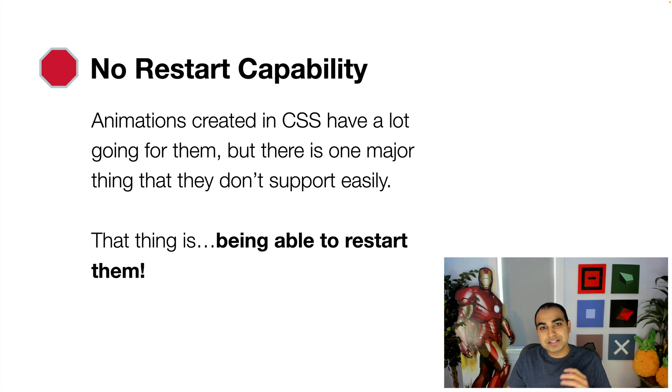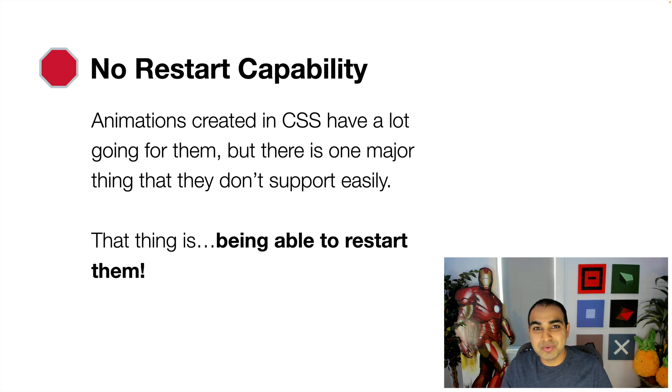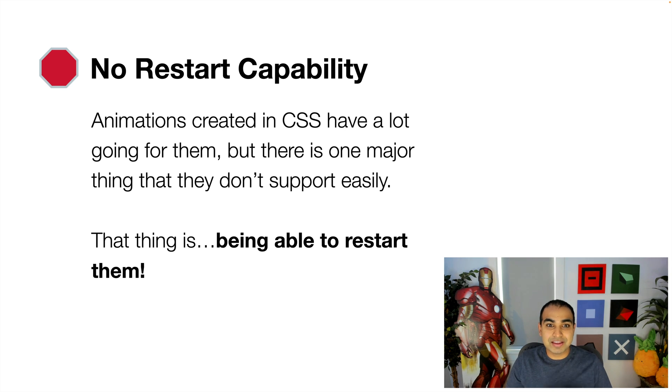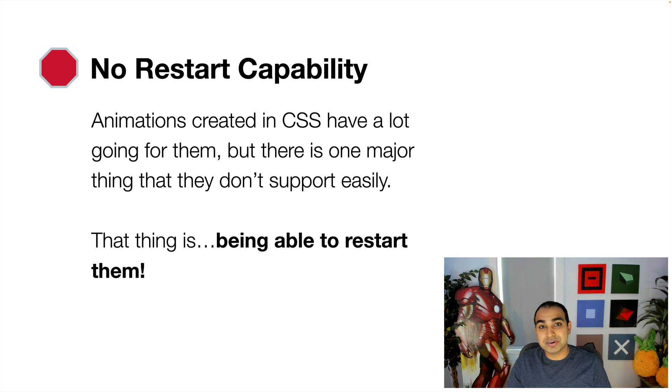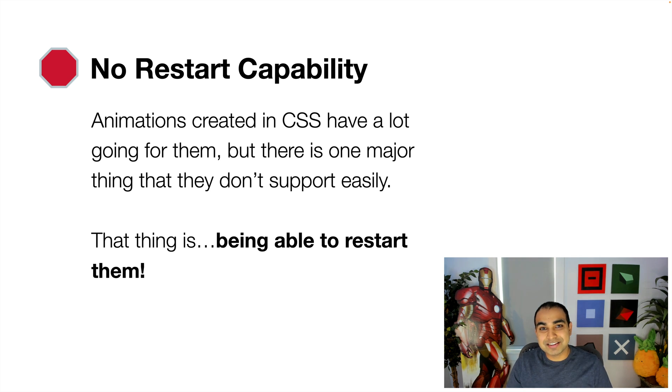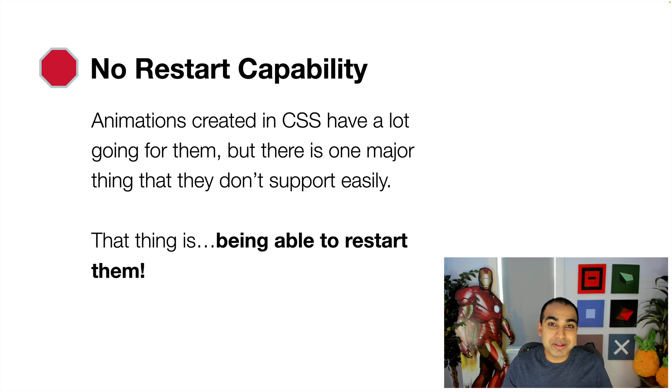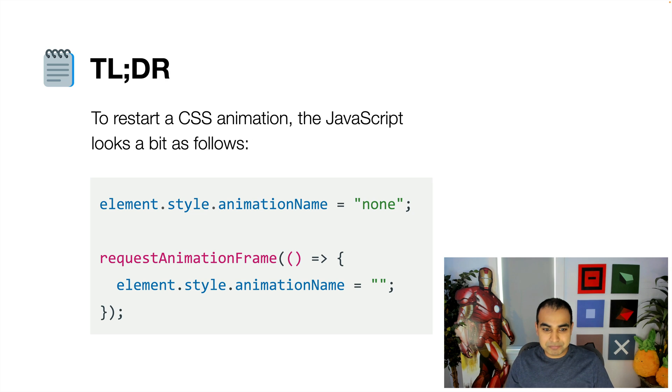But there's one thing though. For all the great things they bring to the table, they do not have an easy way for us to restart them. There's no built-in capability that allows us to say an animation just played or it's in the middle of playing, I want you to restart it so I can play it again from the beginning. That does not exist, but that's okay. That's why we're here, and we're going to look at how to build that ability to have our animations restart in this video.